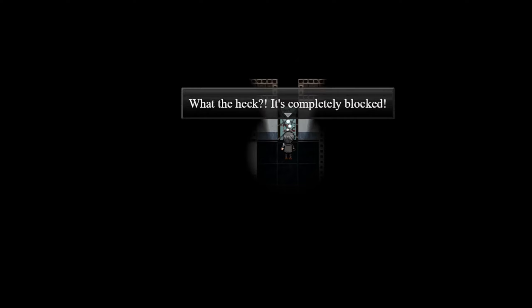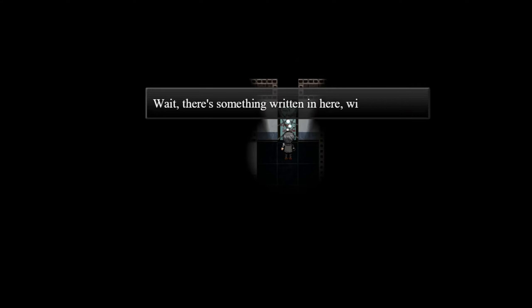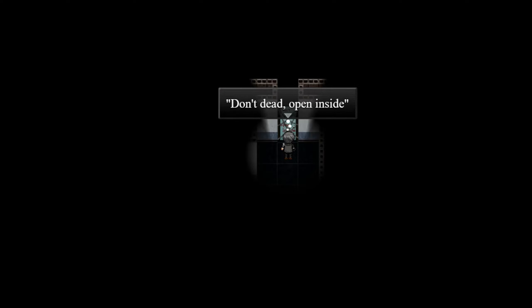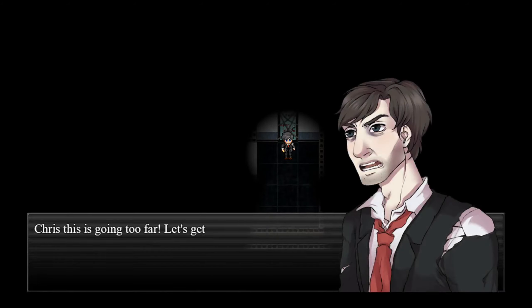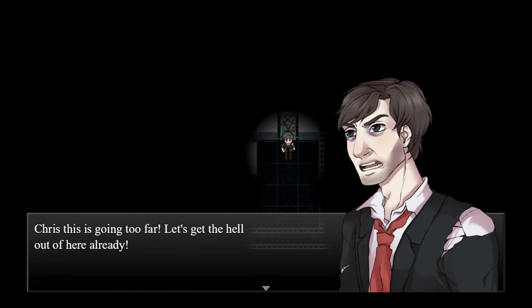Okay, what about this door? This door is locked. Can I go-- what the heck, it's completely blocked. Wait, there's something written on here in red paint. Don't dead open inside. Okay, yeah, that makes absolutely no sense. Don't open dead inside. Yeah. Chris, this is going too far. Let's get the hell out of here already.